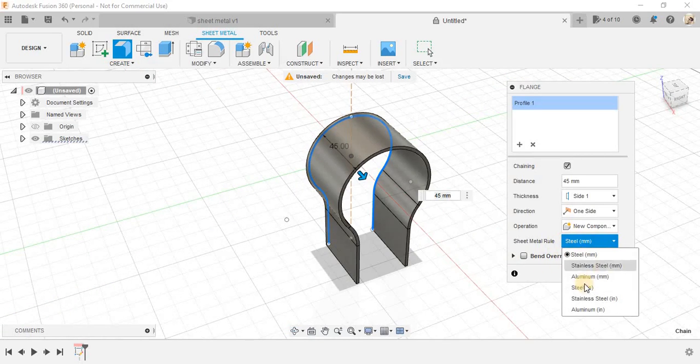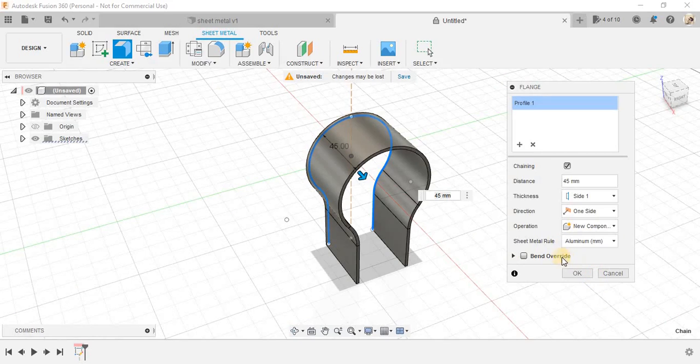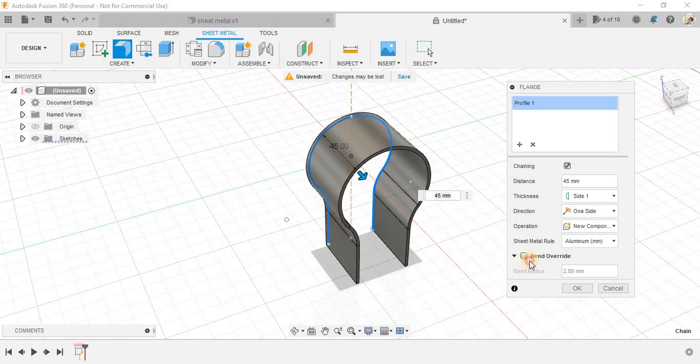Now, you can see the sheet metal rule, whatever you have chosen there, you can just alter it. For example, I want to choose the aluminium as 2 mm and the bend override rules here, the bend radius and all that you can just alter it from here also.